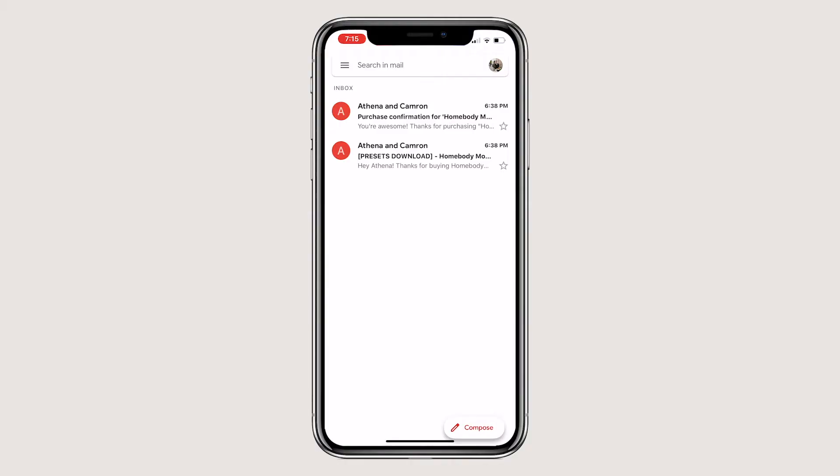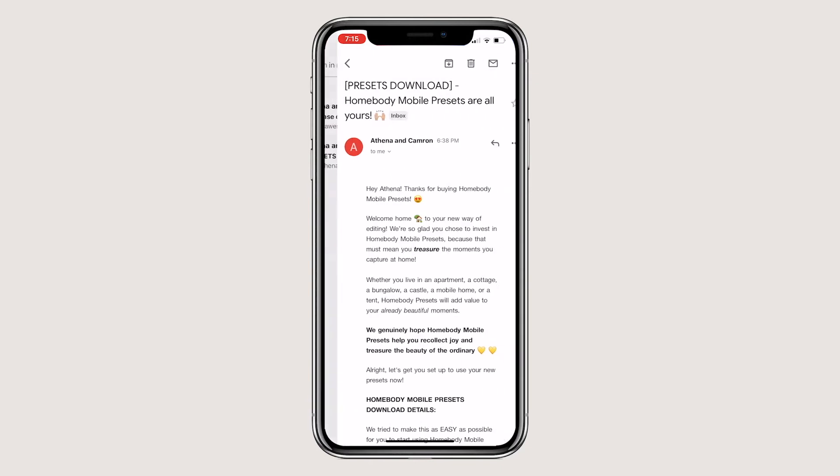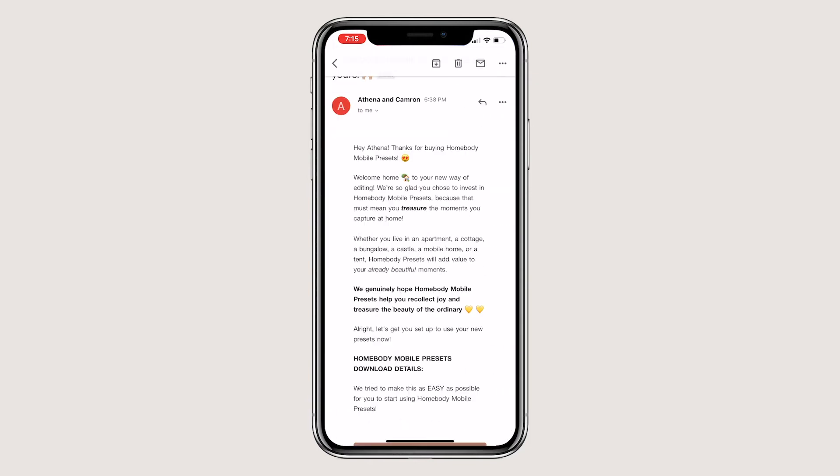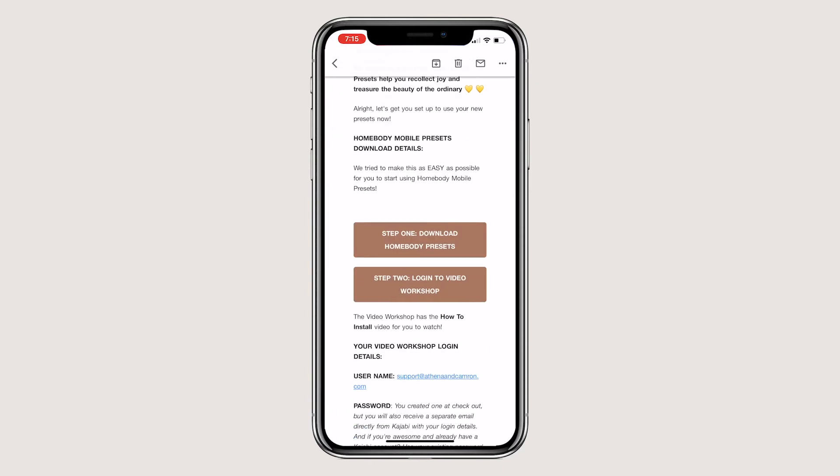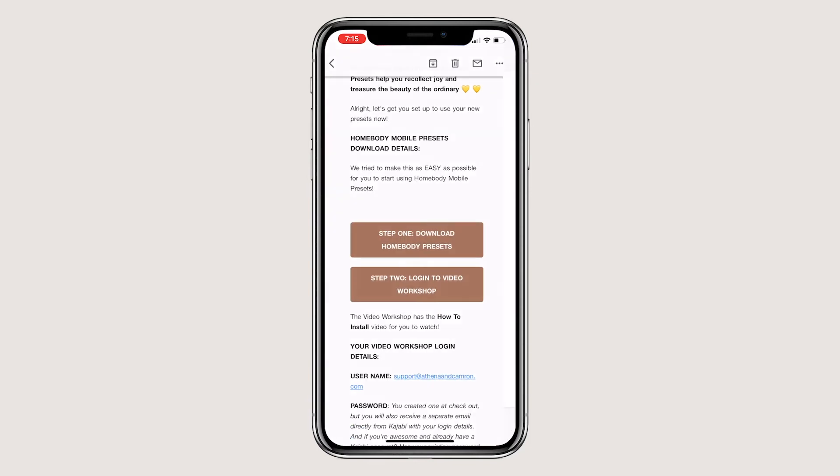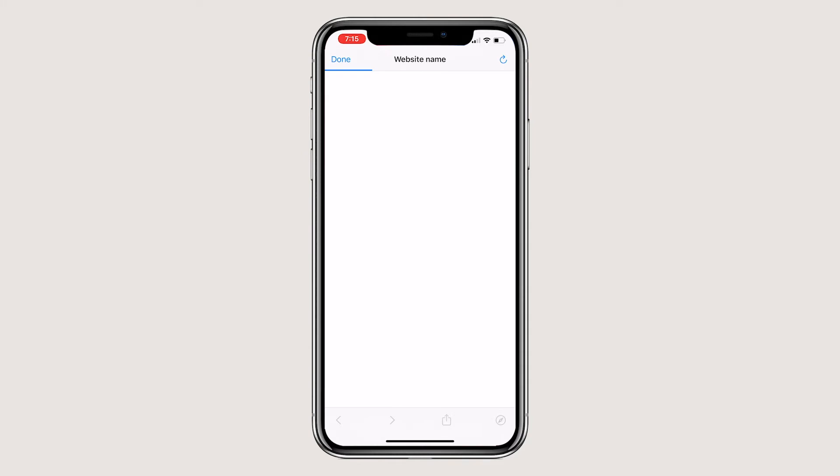Okay, let's address those of you who just want to download it directly from your phone. So open the email from us on your phone and click the button download mobile presets. You'll want to open it in your preferred browser, we use Safari.